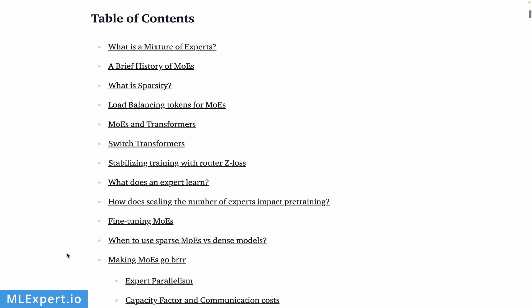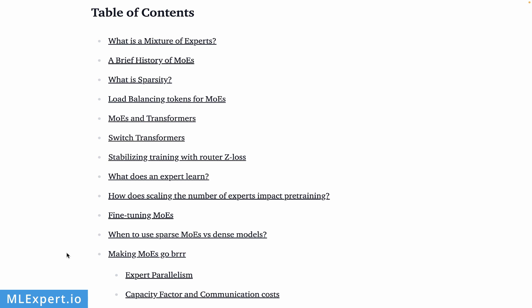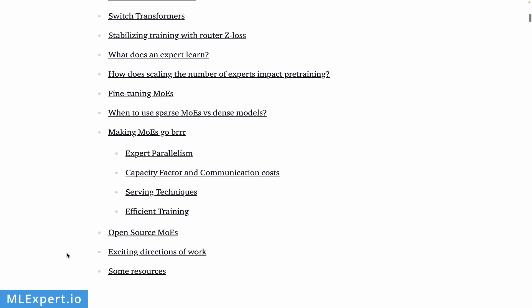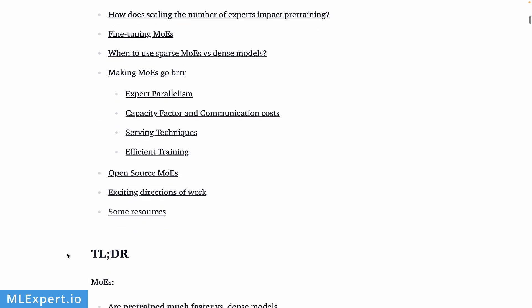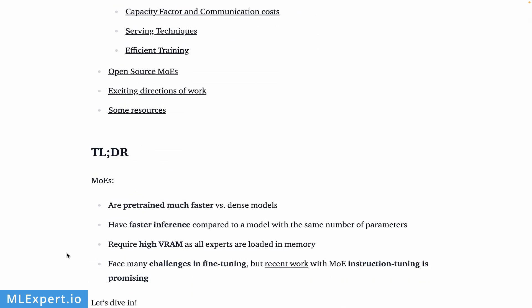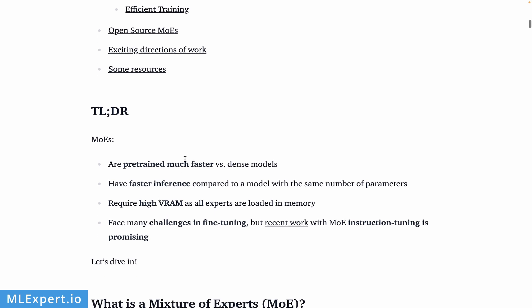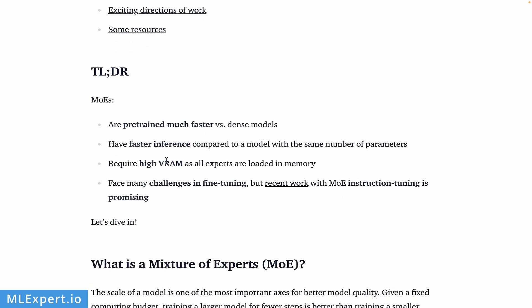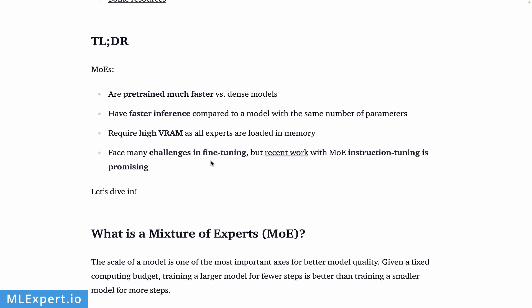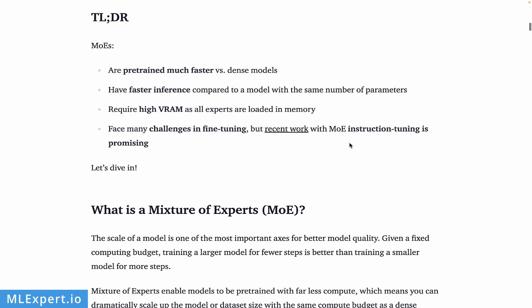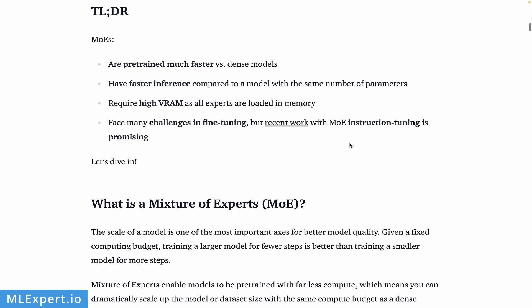The blog post is providing a very nice background on what mixture of experts are, why it is essentially hard to train those types of models, and what are the challenges and benefits. Here they have a very nice TL;DR: they are pre-trained much faster, they have faster inference since you are not using all the parameters during inference time, but they still require high amounts of GPU memory. Essentially, you need to load the complete model into the GPU RAM, and it is very hard to fine-tune or train those types of models.